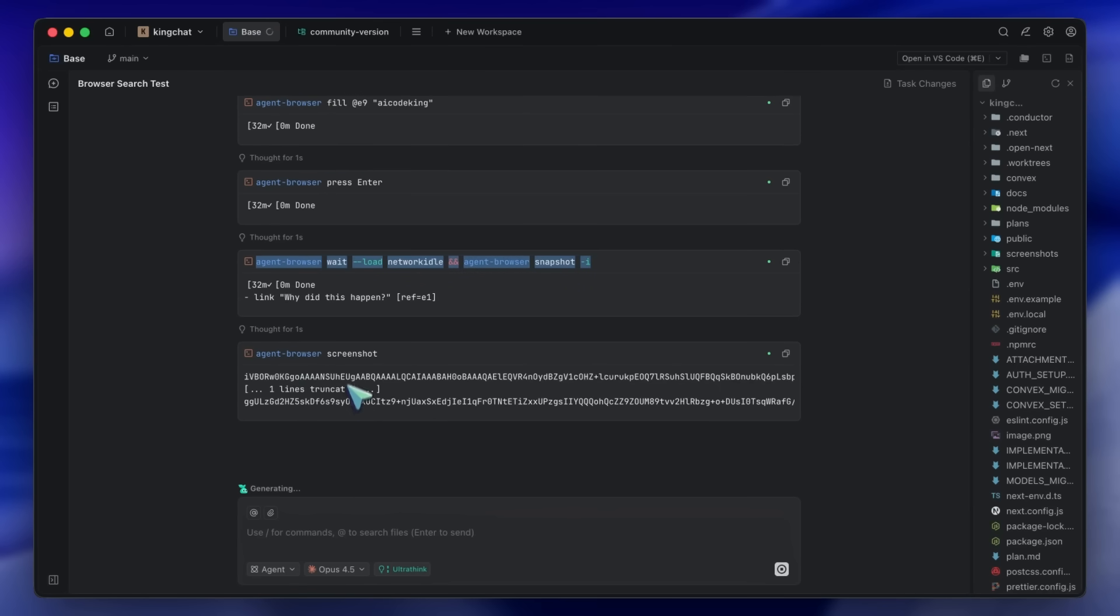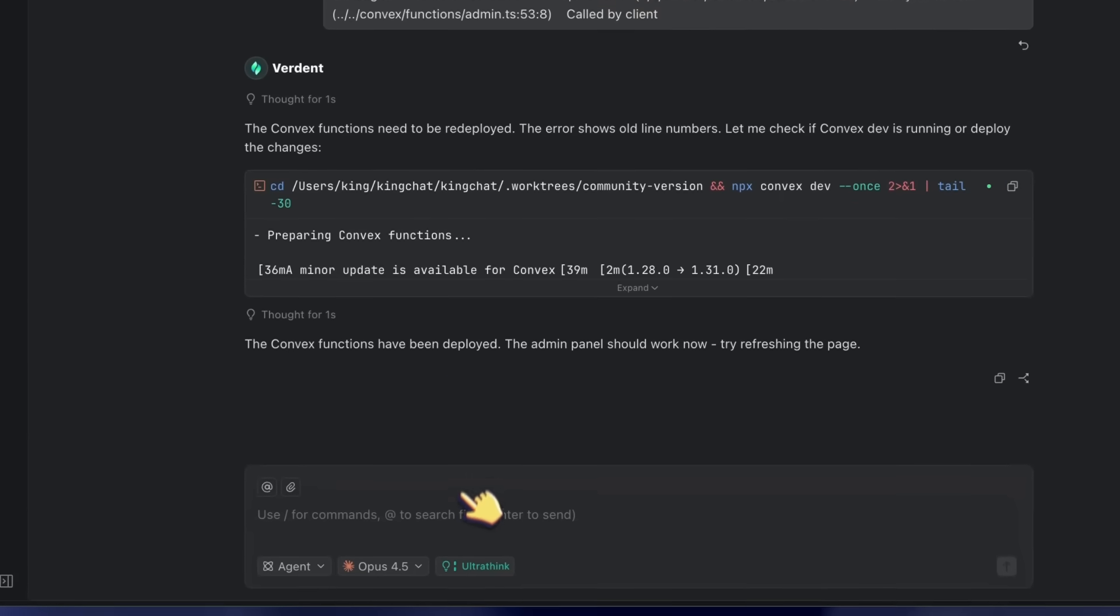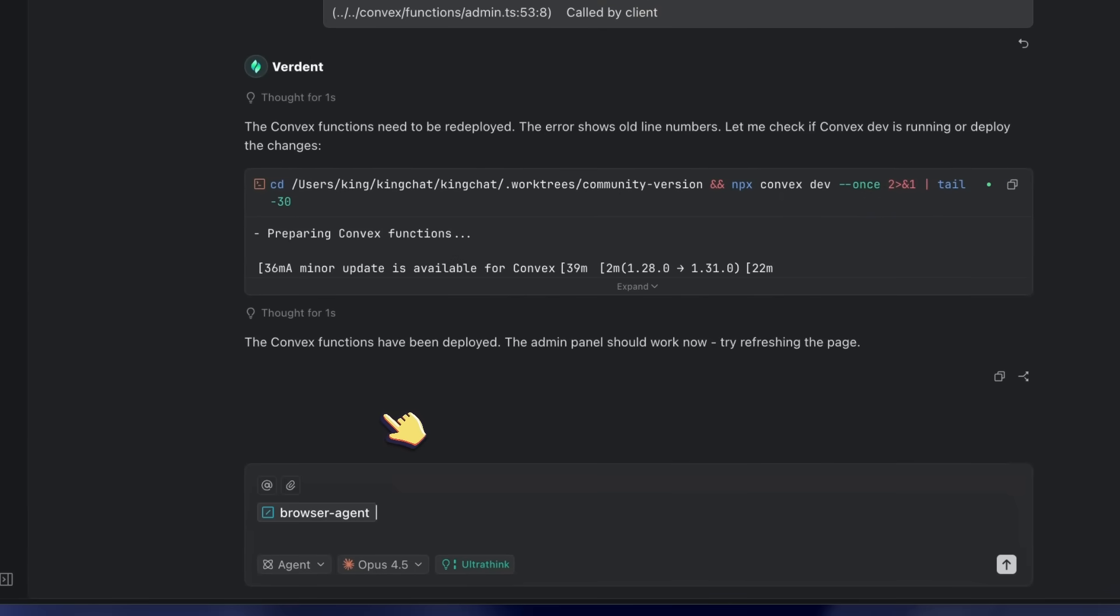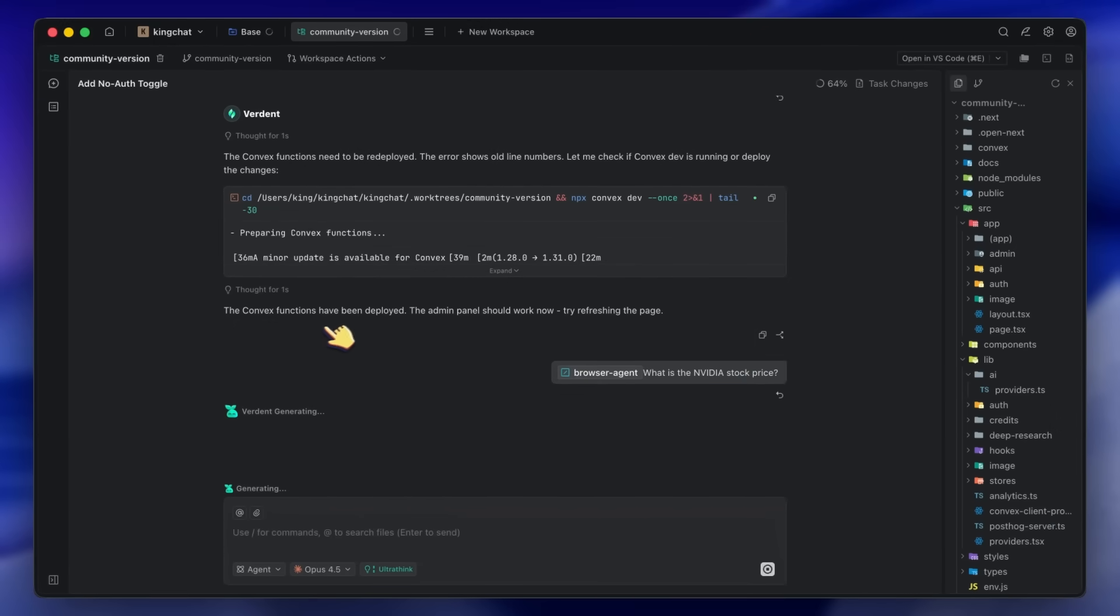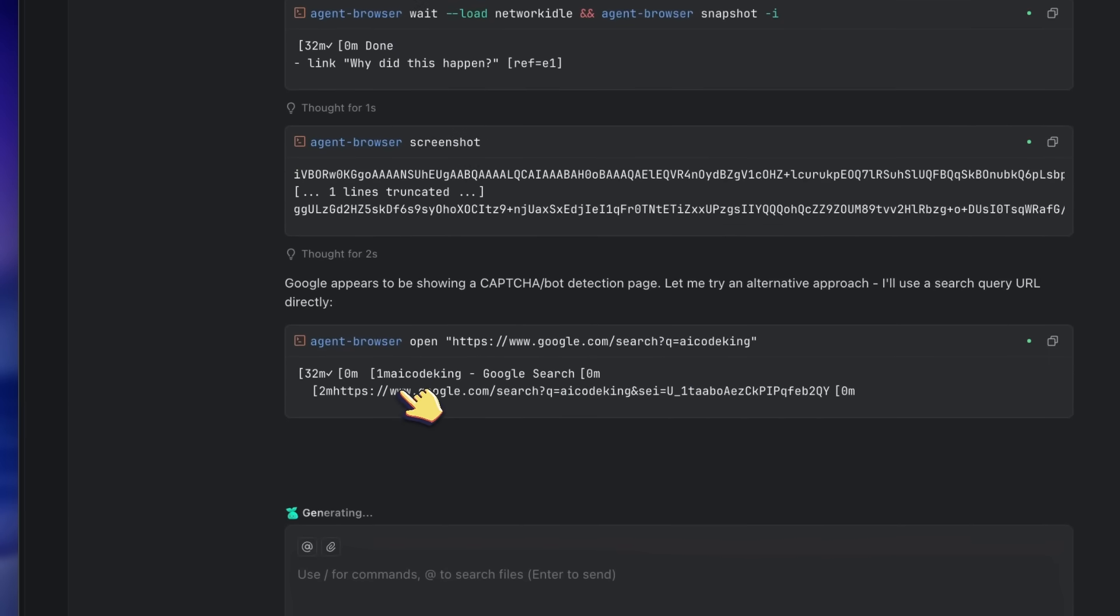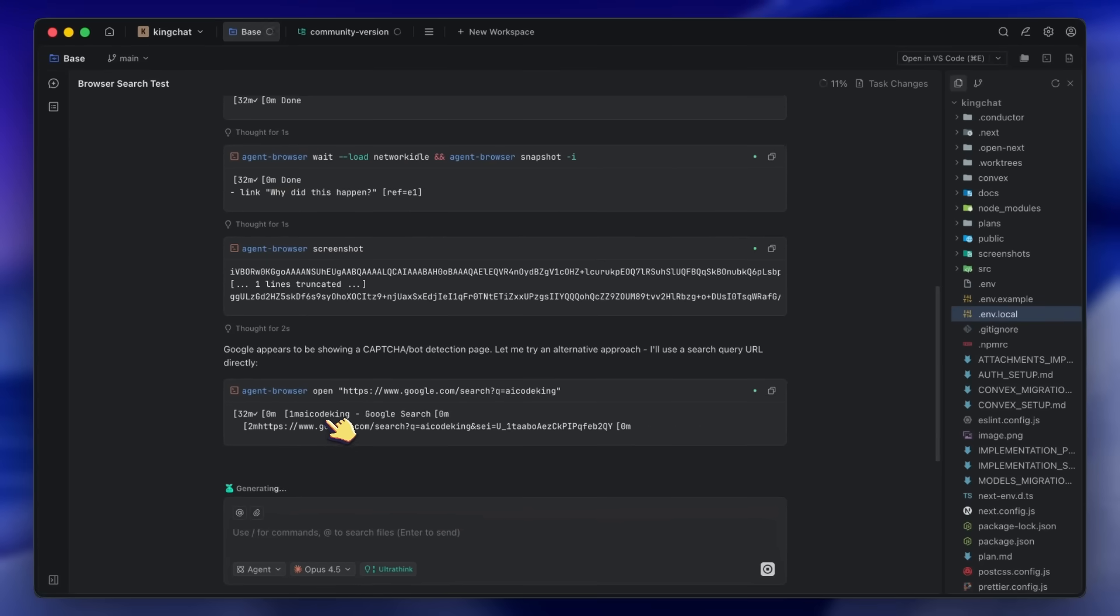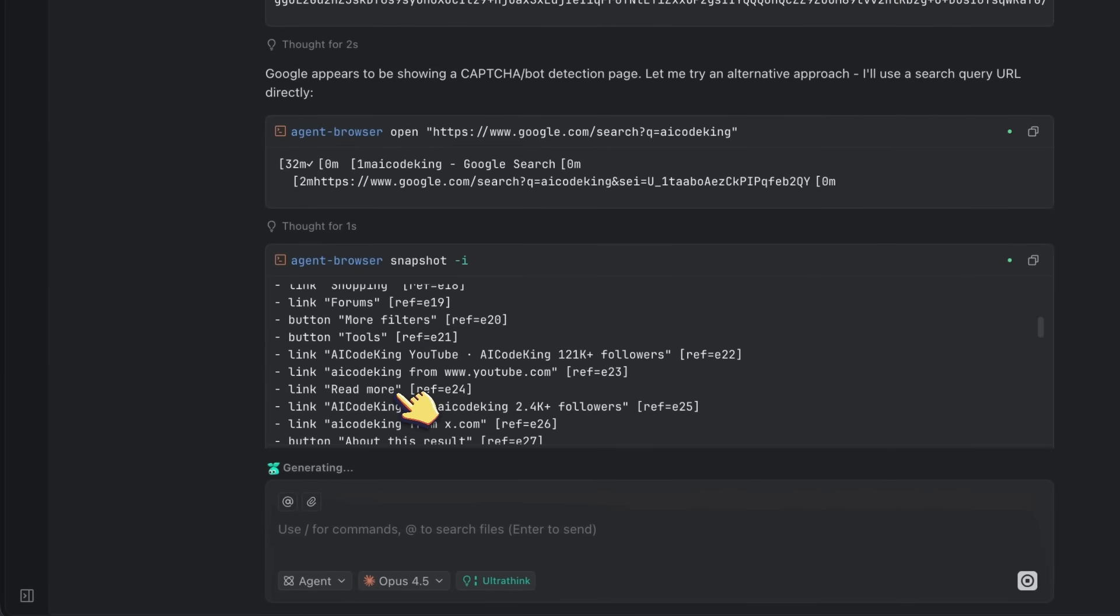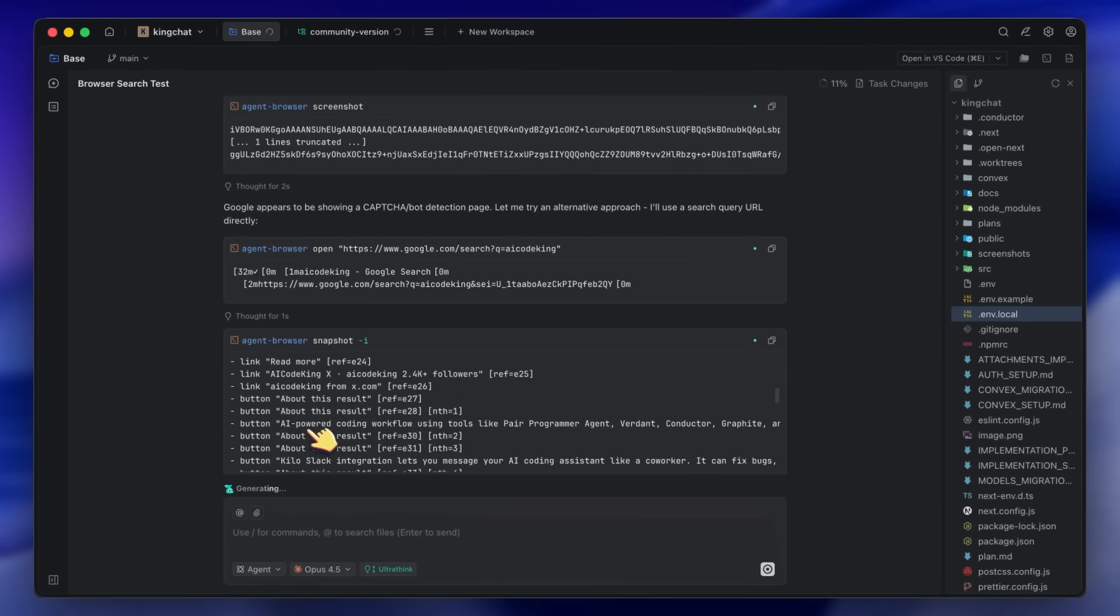While this agent is working on the login test, I can spin up another agent to work on a different test. I'll create a new task to search for NVIDIA stock price. Both agents are working in parallel using their own isolated sessions in Agent Browser. They're not stepping on each other's toes. One is doing one thing, the other is doing another. And they're both using the same tool but with different session flags. This is the kind of workflow that used to take hours of manual setup. Now it takes minutes.